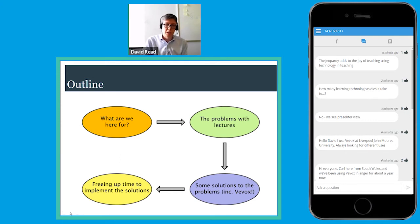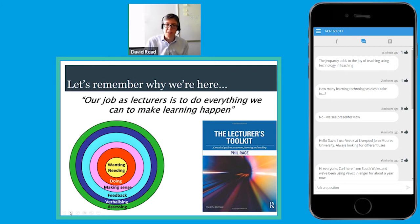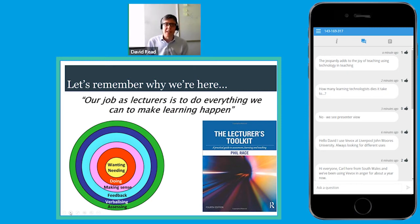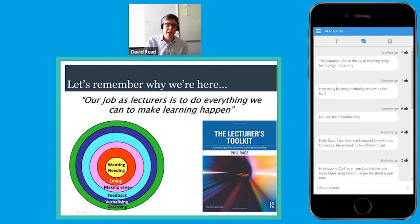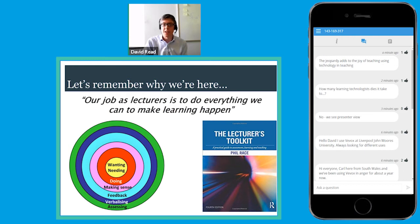Let's remember why we're here. Phil Race's book 'The Lecturer's Toolkit' says our job as lecturers is to do everything we can to make learning happen. Most colleagues are on board with that, though there's debate about where student responsibility comes in. Phil's model of learning is based on thousands of conversations with academics over decades, grounded in real experience and free of heavy pedagogical terminology — something that makes sense to me and my colleagues.